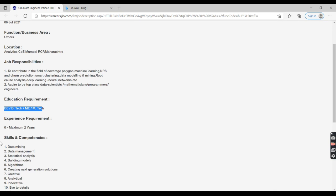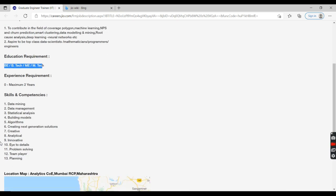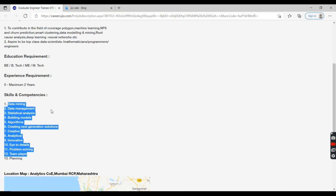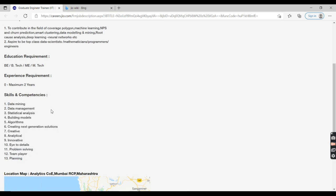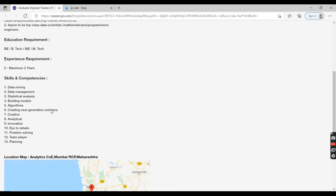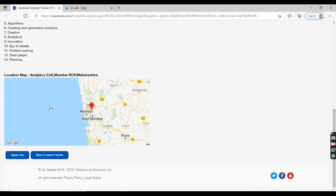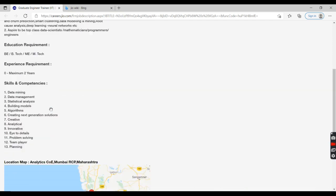Before applying for this job, you need to have basic knowledge of data mining, data management, statistical analysis, building models, algorithms, and related areas. This is the role and responsibilities for this job.